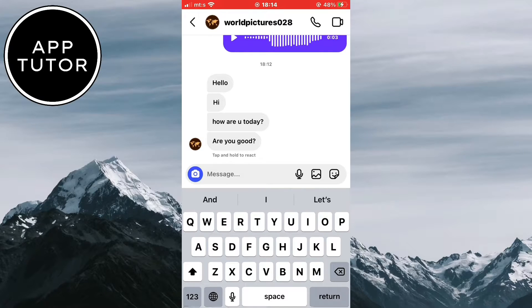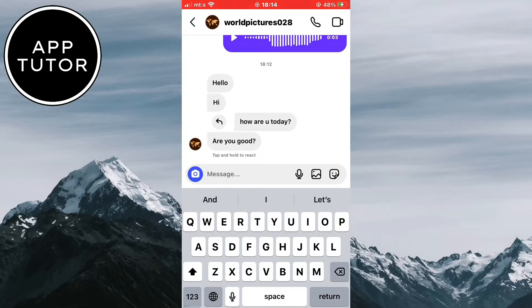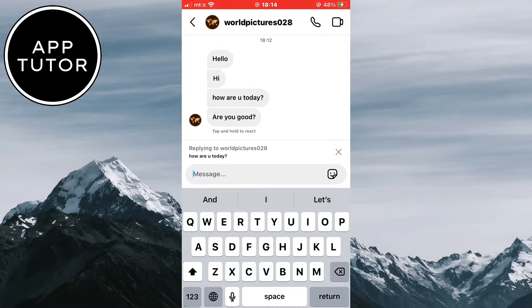So if I want to reply to this 'how are you', I'll just swipe on the message from left to right and you'll see this little arrow. This will pop up saying 'replying to' and the person's name.